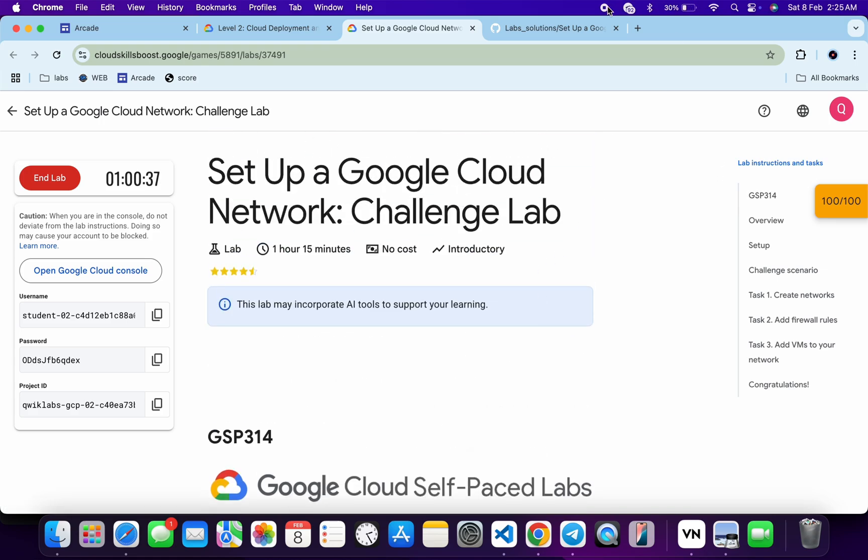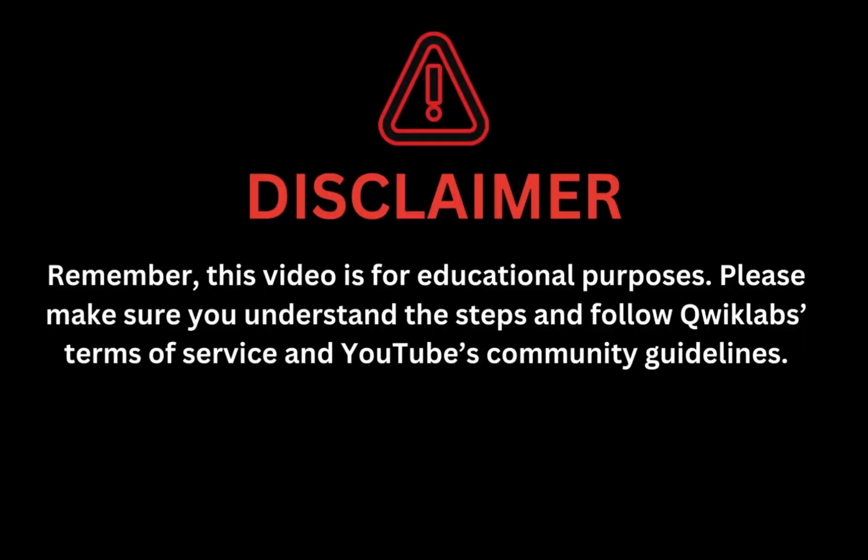Remember, this video is for educational purposes. Please make sure you understand the steps and follow the Qwiklabs terms and services and YouTube community guidelines.